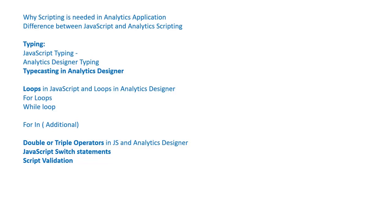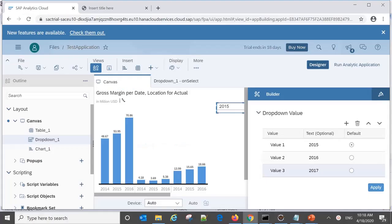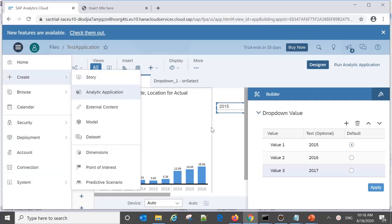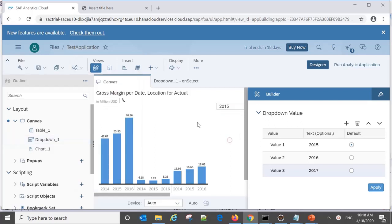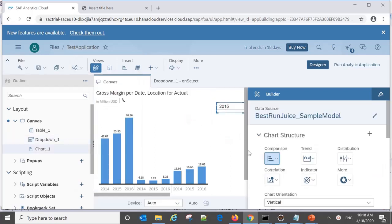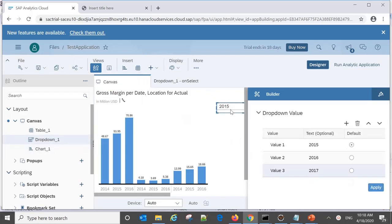All these topics will be covered one by one with practical examples, so please watch this video till the end. Let's get started. The very first thing is about analytics scripting — why it is needed. When we create analytics applications, we can write different scripts on different components.